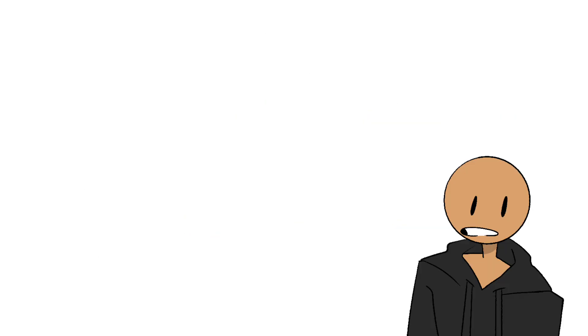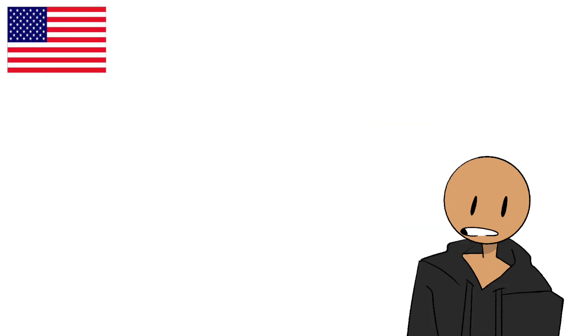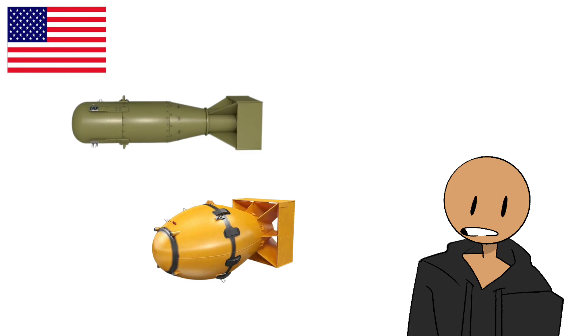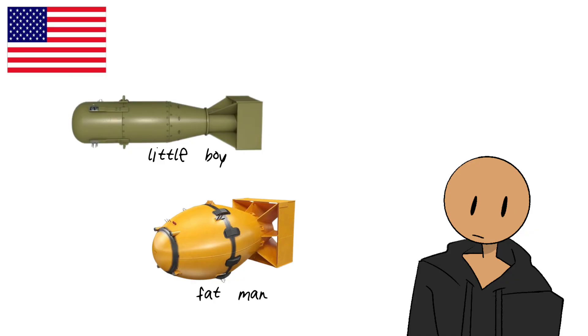And then in 1945, the worst happens. The U.S. has two atomic bombs named Little Boy and Fat Man. Because apparently when you invent weapons of mass destruction, you also get to name them like weird carnival prizes.